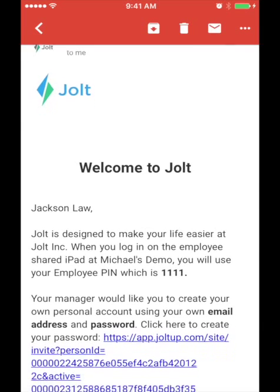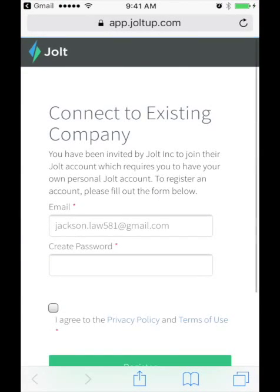Clicking on the link here in the email will enable you to create your username and password, which you will use to log in online and on the Jolt Lite phone app.